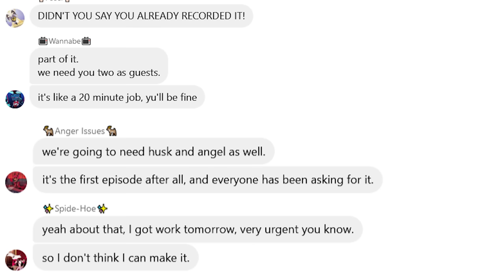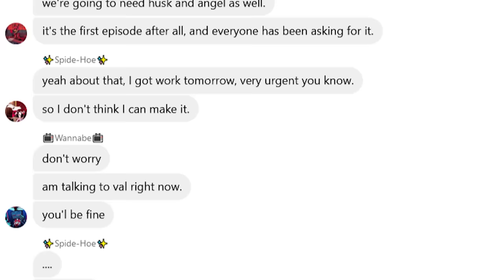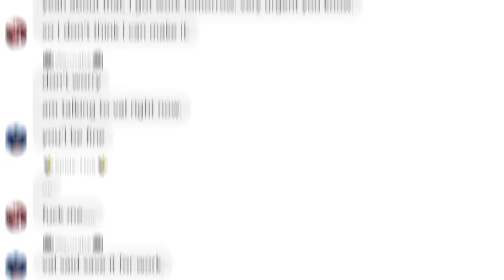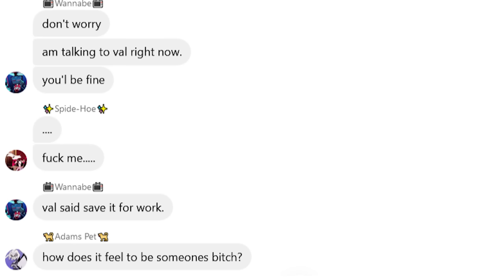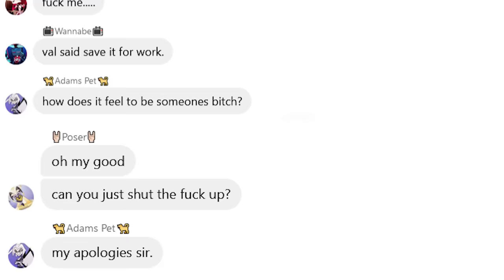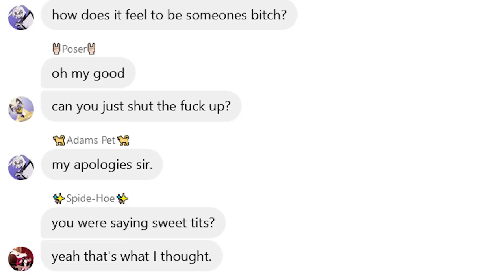Yeah, about that. I got work tomorrow. Very urgent, you know. So I don't think I can make it. Don't worry. I'm talking to Val right now. You'll be fine. Fuck me. Val said save it for work. How does it feel to be someone's bitch? Oh my god, can you just shut the fuck up? My apologies, sir. You were saying sweet tits. Yeah, that's what I thought.